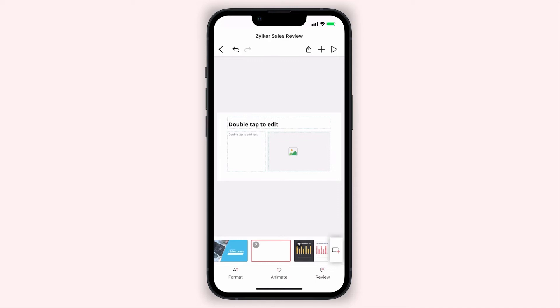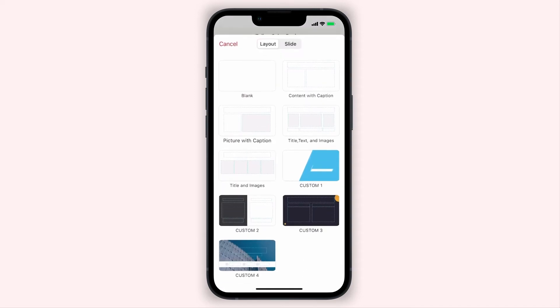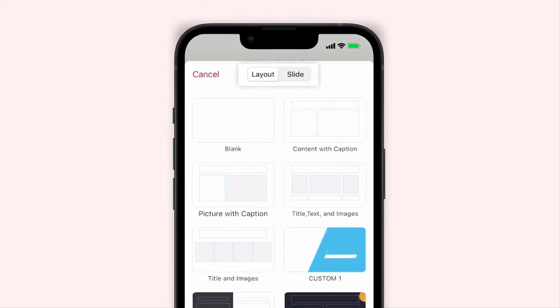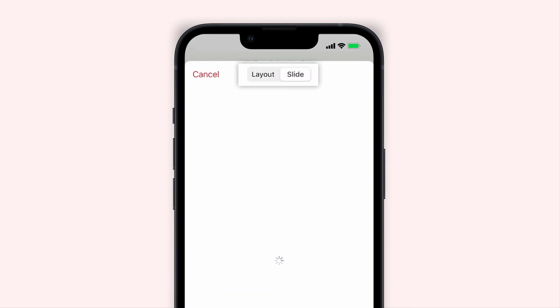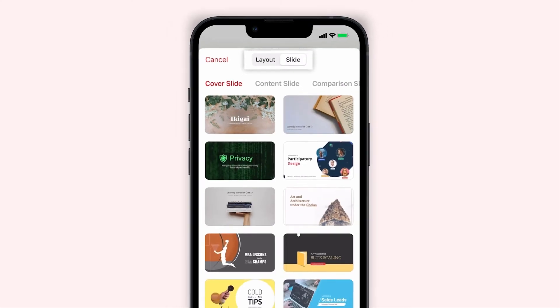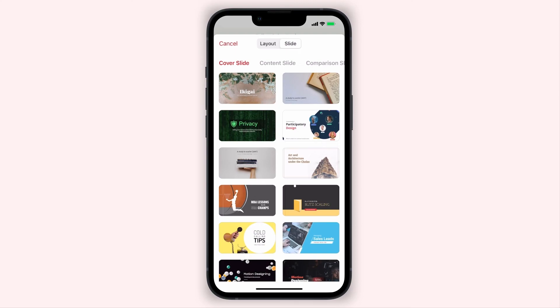To add a new slide design to your presentation, tap the new slide icon from the bottom right corner. Now, from the top of your screen, tap Slide. You can select any slide from the options on the page.